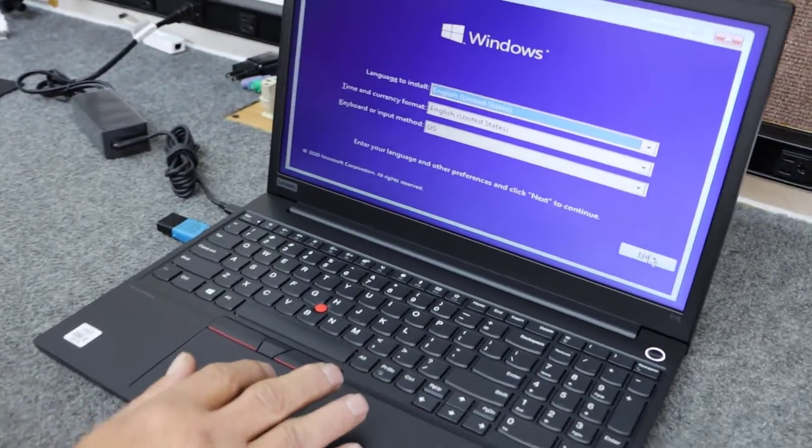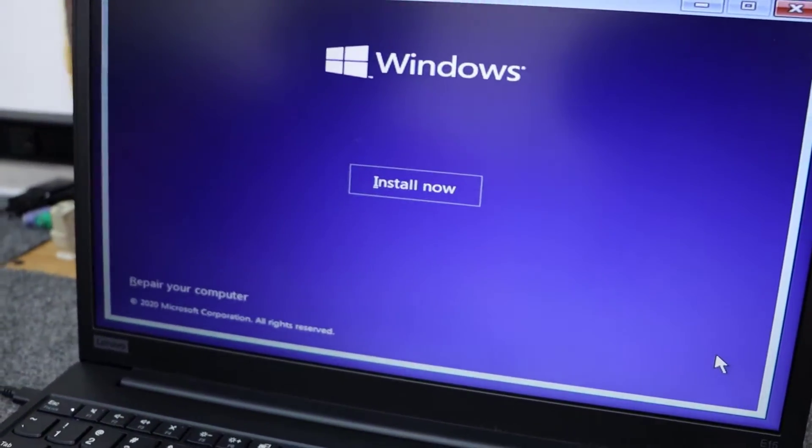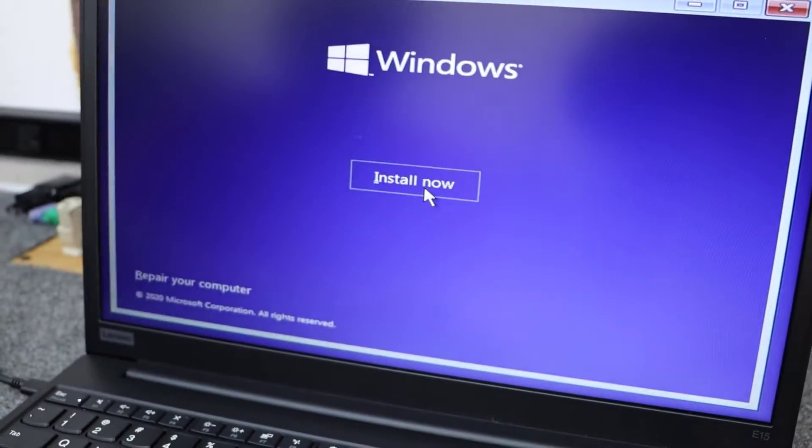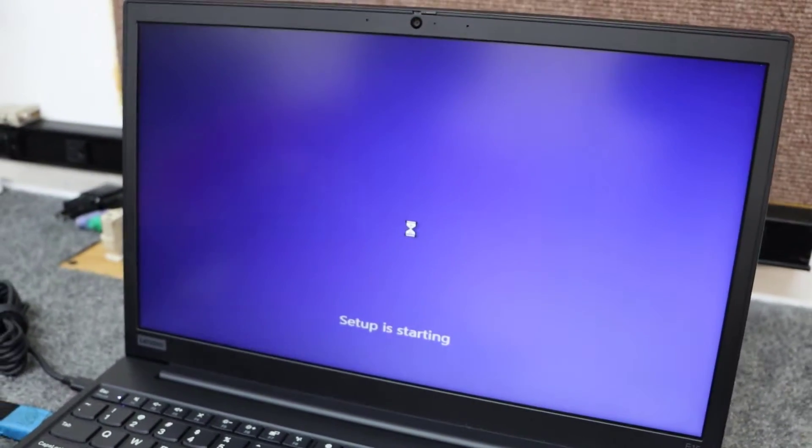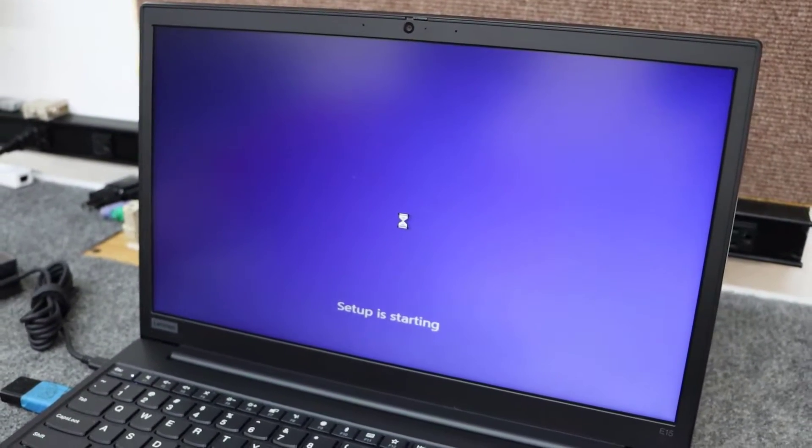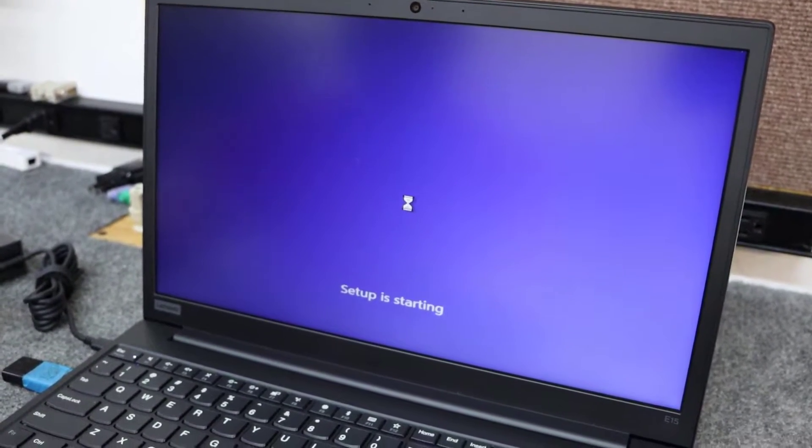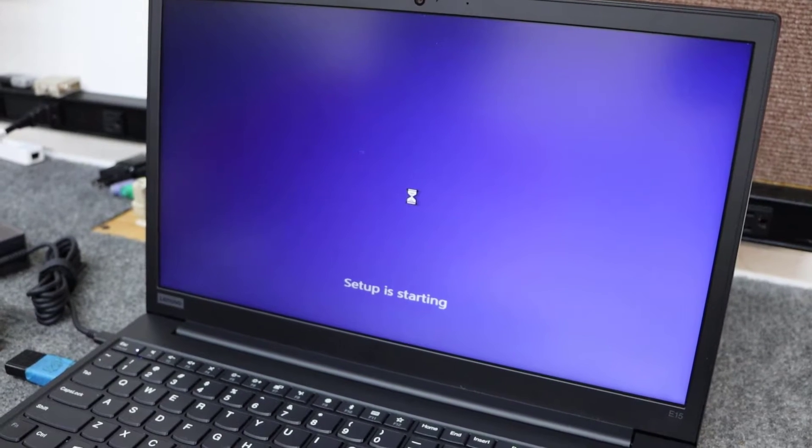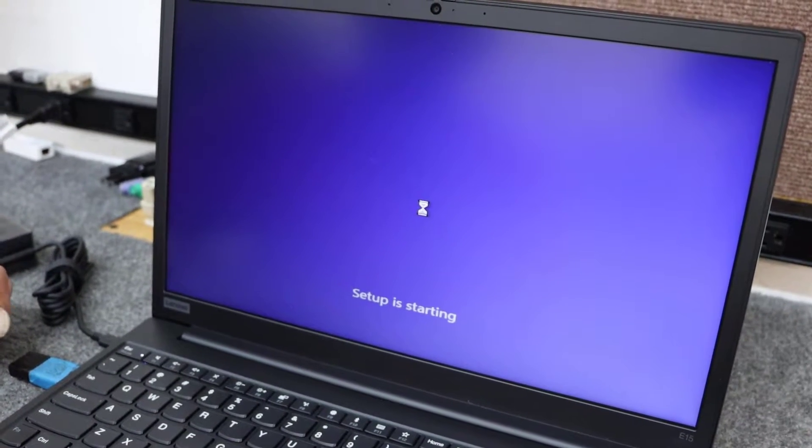So I'm going to choose United States because that's where I'm at. I'm going to hit next. Install now. Doing these clean installs with a solid state NVMe drive. It goes really quick, guys.